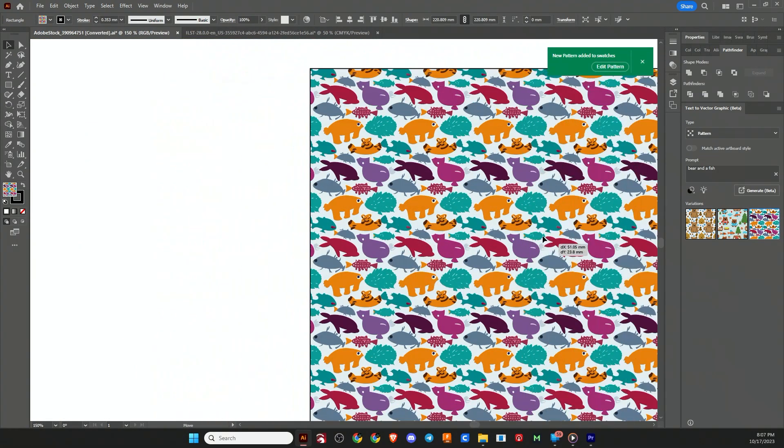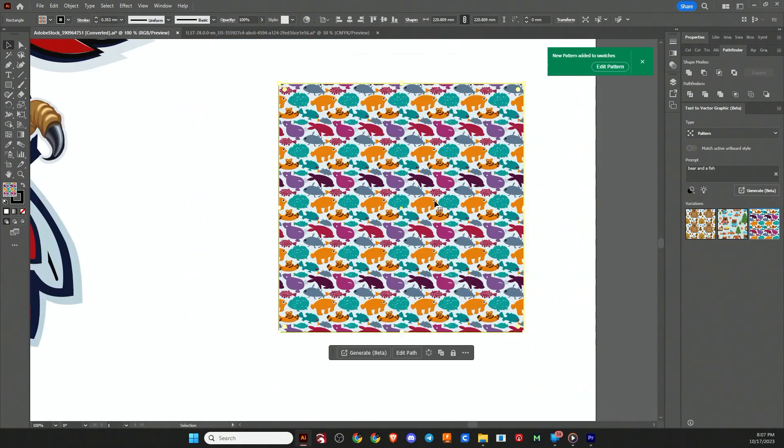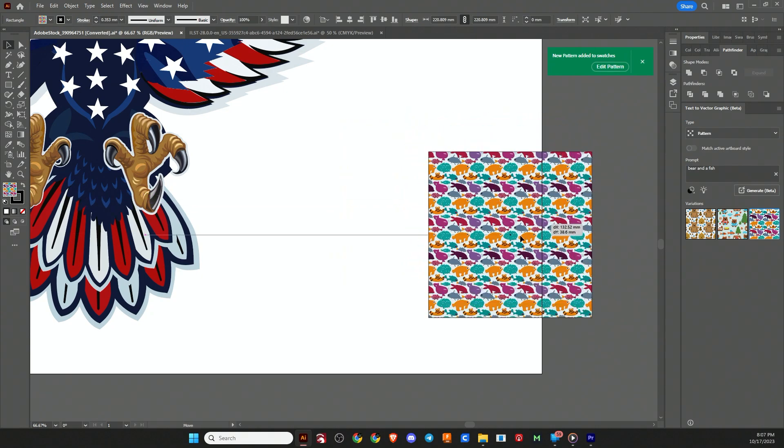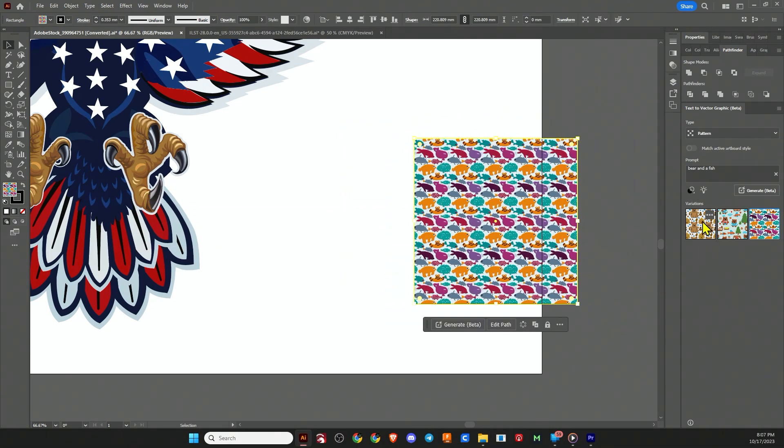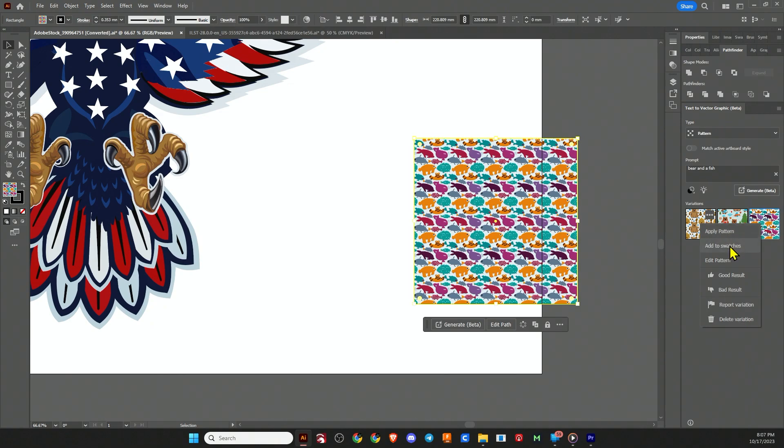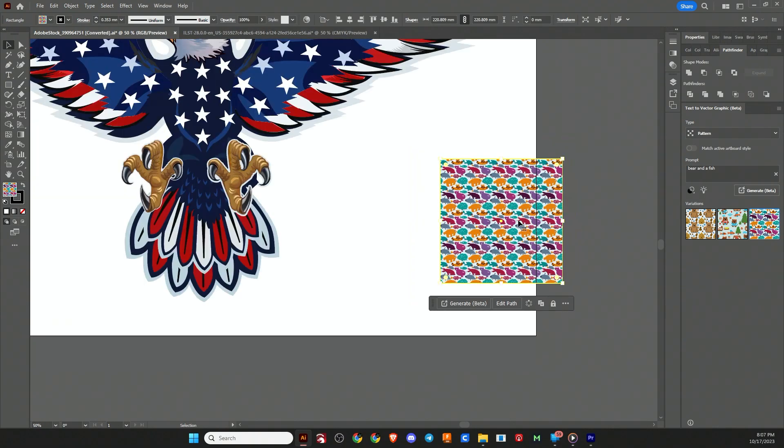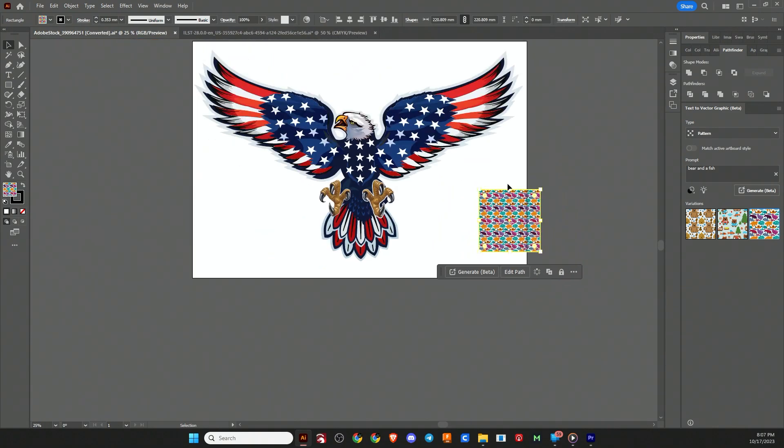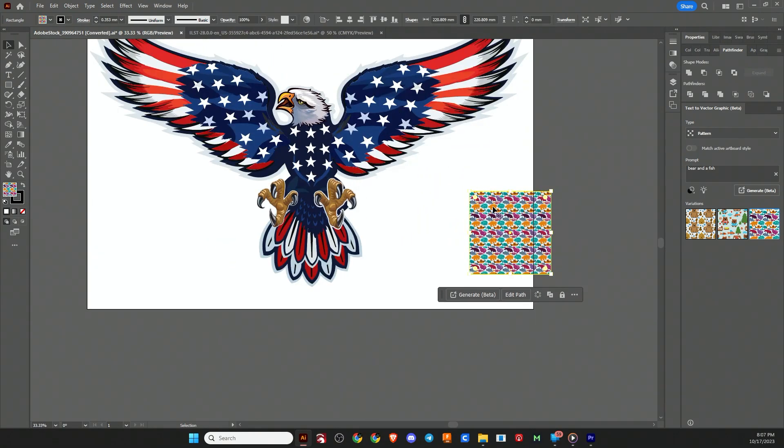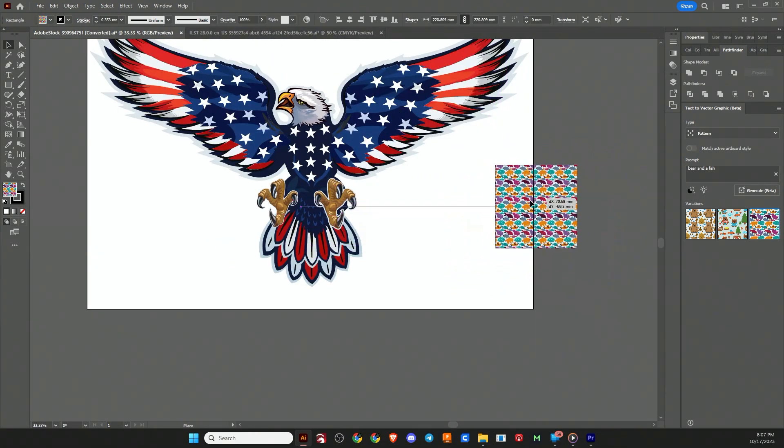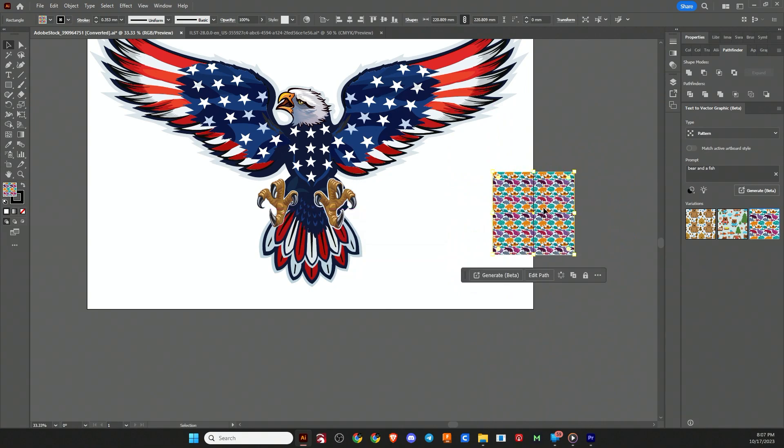You can always make more patterns if you're not happy with those. If you head over to your pattern and you right-click, you can apply the pattern, add it to the swatches, or edit it. You can also rate your experience with the text-to-vector graphic application. That's just a quick rundown of how you can get any type of pattern that you like.